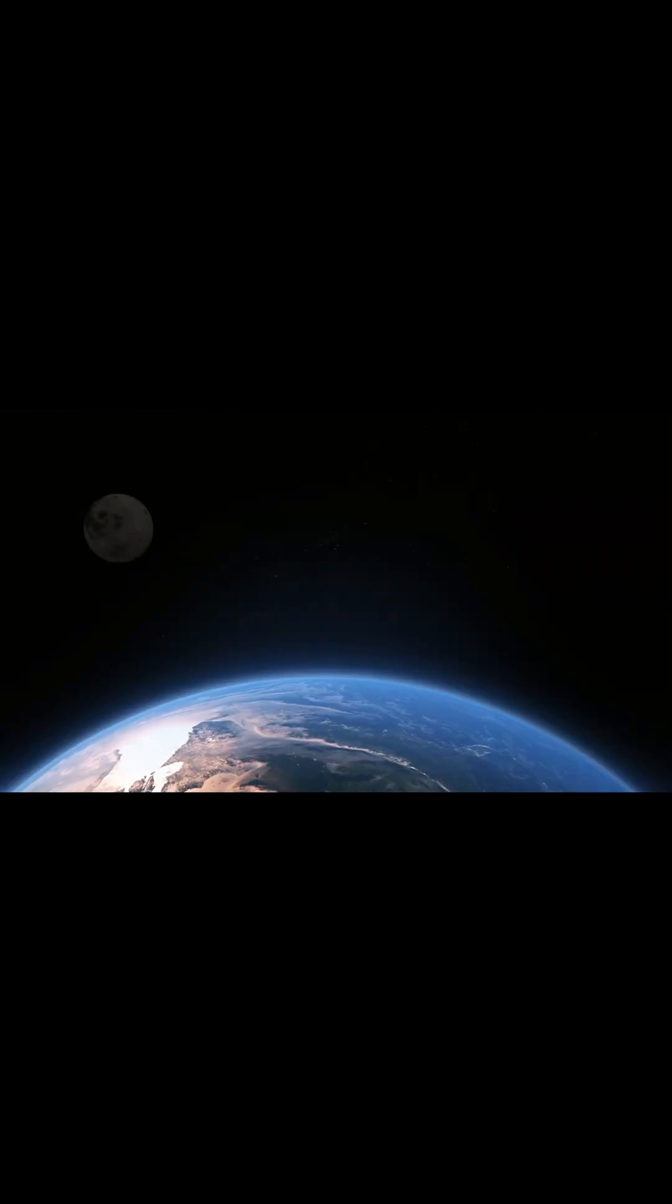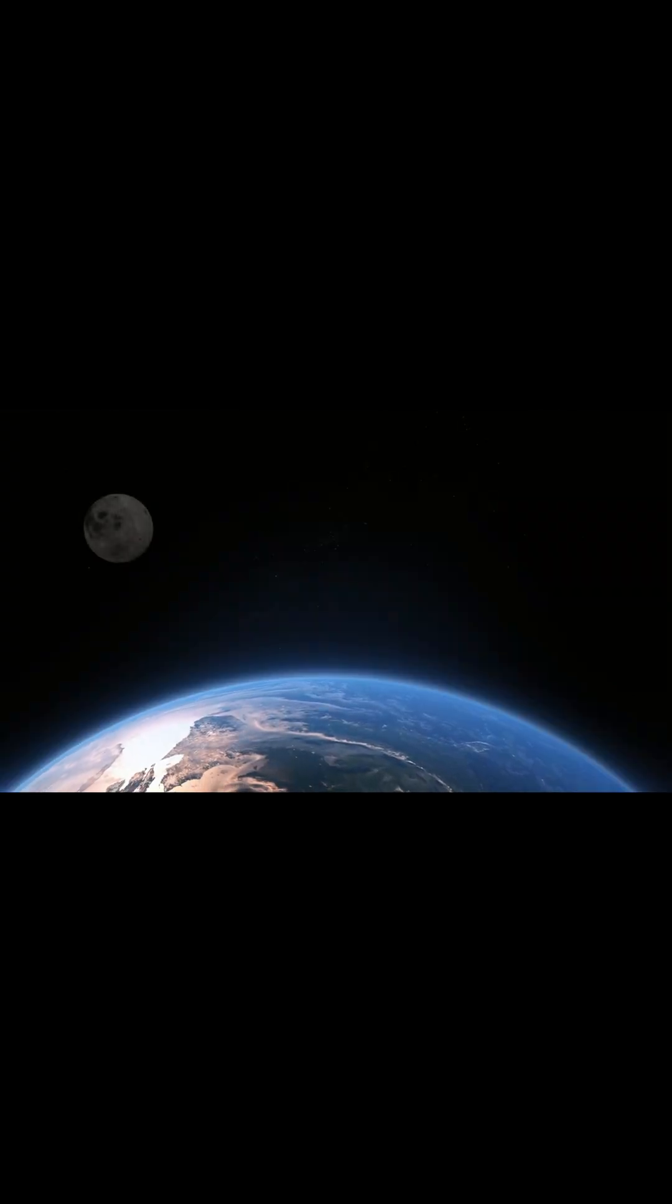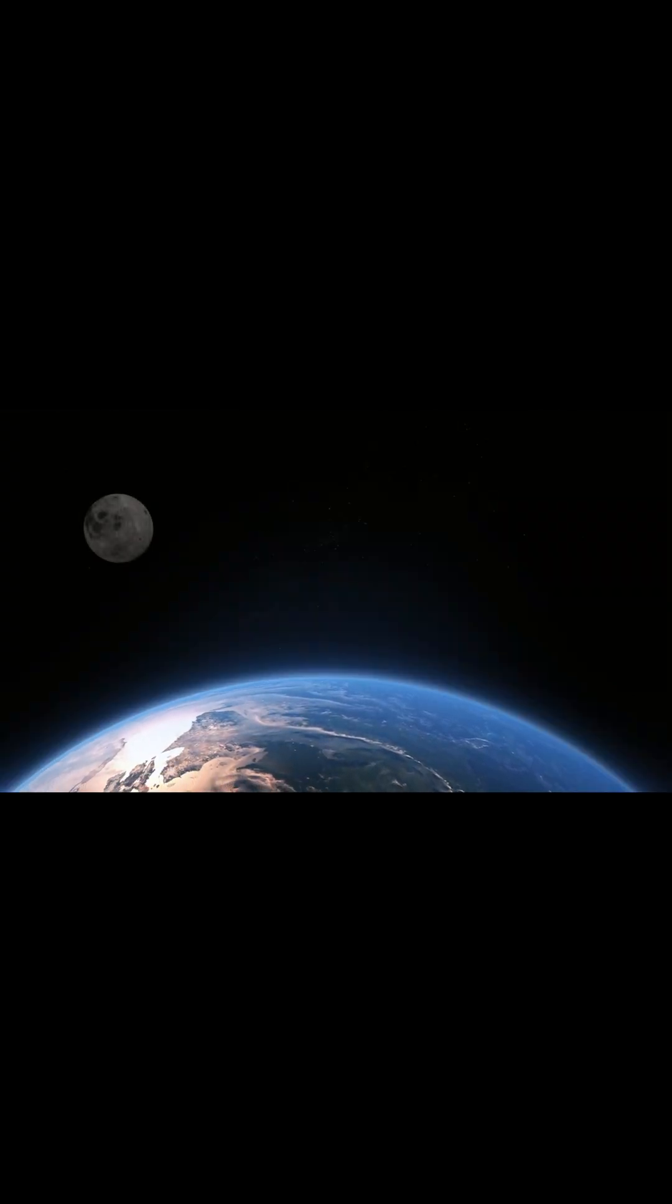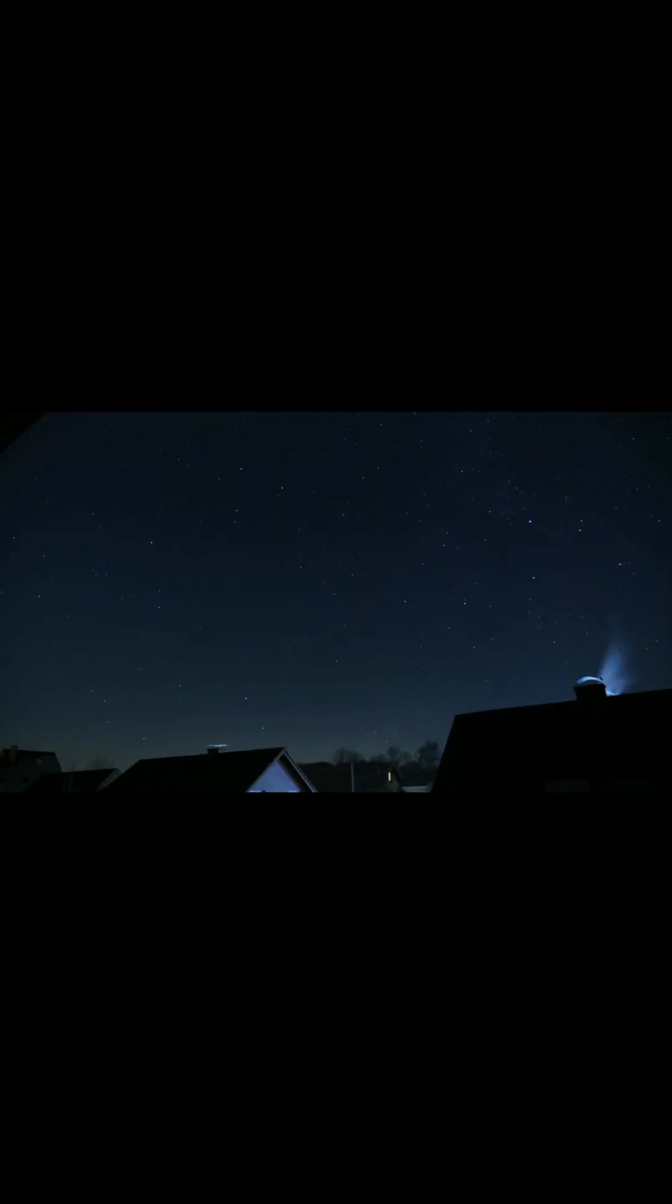Imagine a regular evening. You look up at the night sky and suddenly freeze. The familiar gentle moon is gone. In its place is a massive, scarred, metallic sphere gleaming coldly. Mercury,